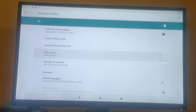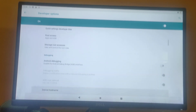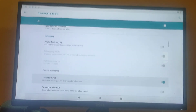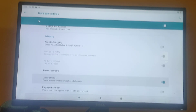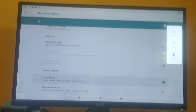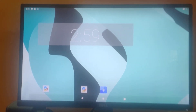Now that root access is enabled, we also need to enable the Local Terminal. Scroll down and you will see the Local Terminal option — hit enter to enable it. Once done, we need to reboot the device. Press and hold the F5 key to bring up the options and select Restart. It will take a moment.